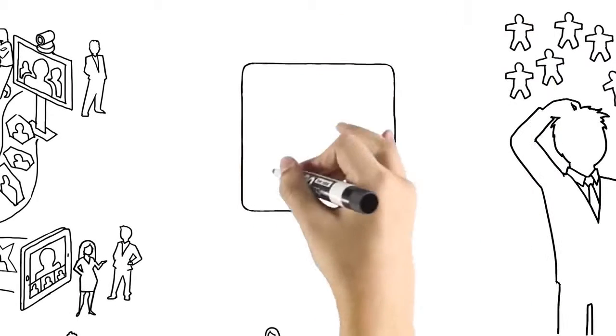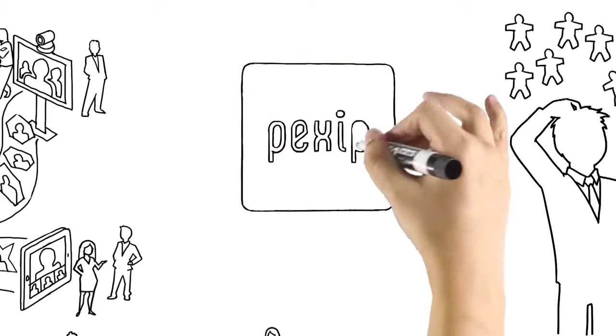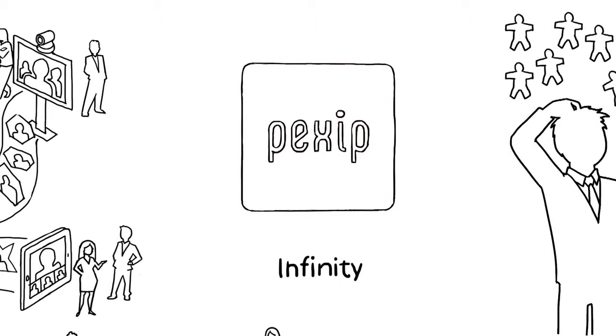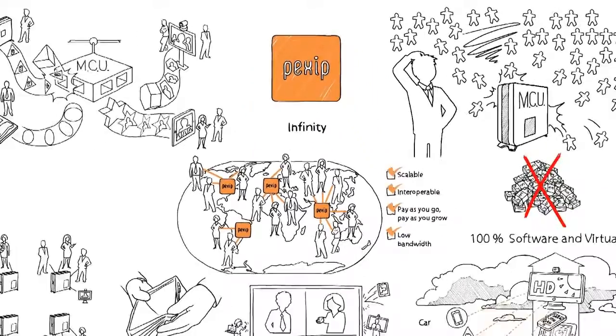And relax. Of course, use Pexip Infinity with video conferencing clients, software or hardware that you already own. So it's all good.